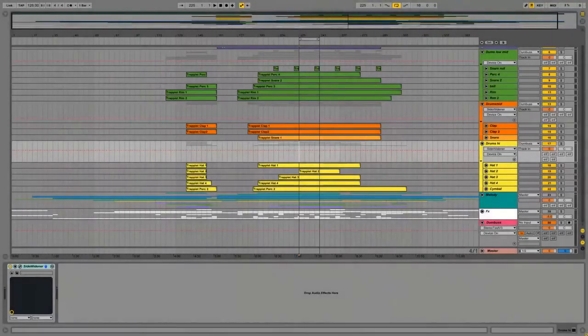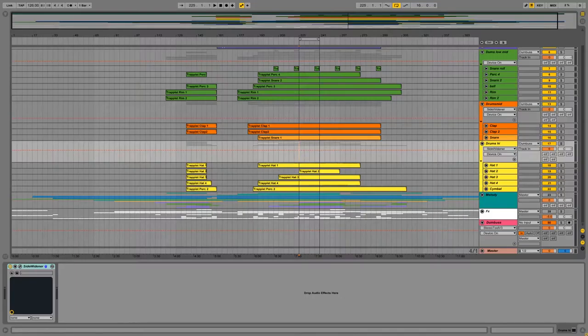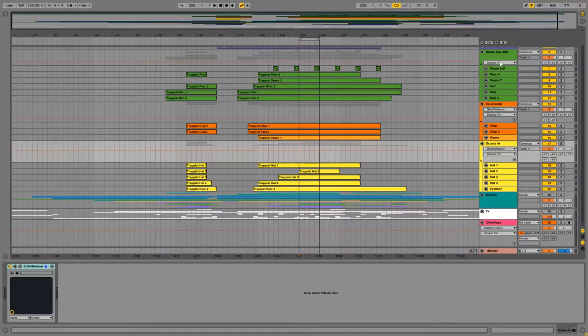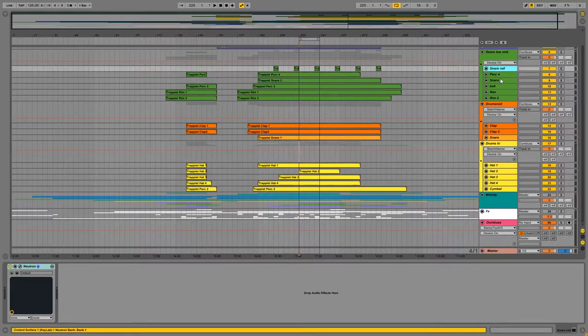Hi everyone, today I want to show you how I mixed drums in this track I'm mixing for Douglas Young, a colleague in the FMM community. So the first thing that I did with the drum elements was to have them separated by frequency range.